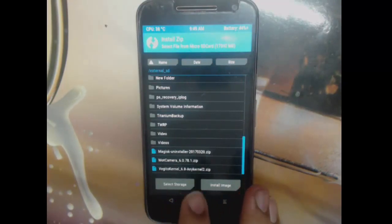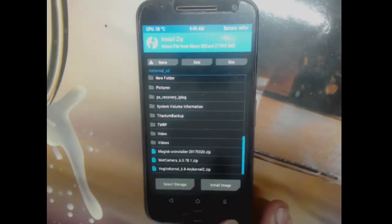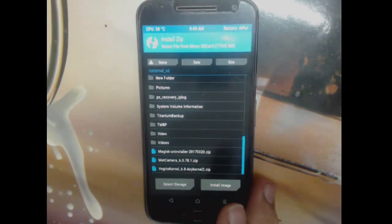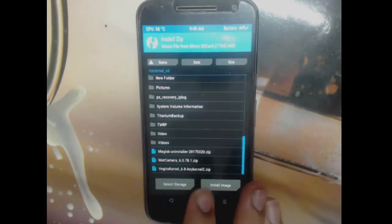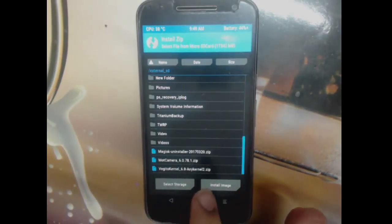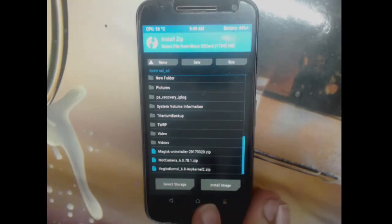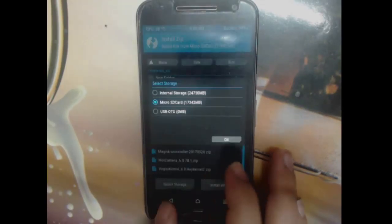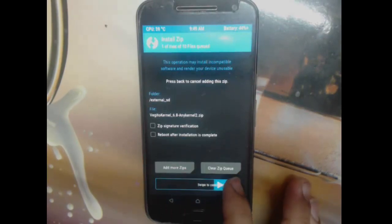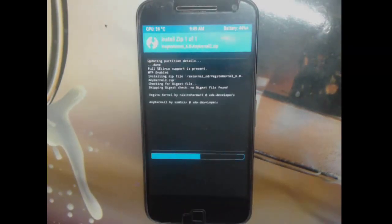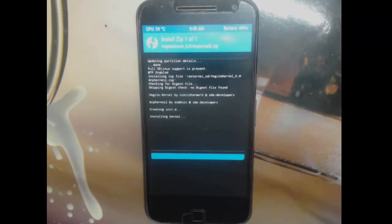Make sure you get version 6.8 — it has three variants: one for Marshmallow, one for Android 7.0, and one for 7.1. I'll leave the link in the description so you can find which one you need. I'll click it and flash it — it takes just a few seconds.